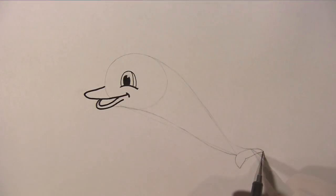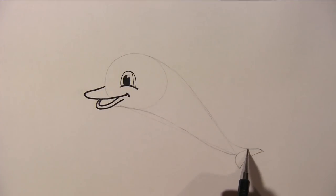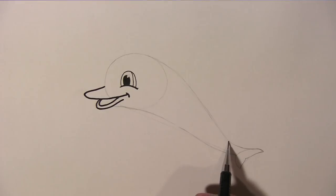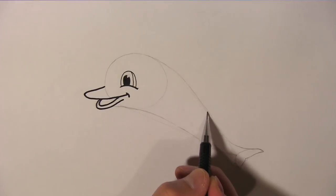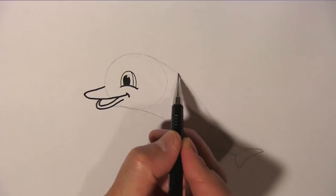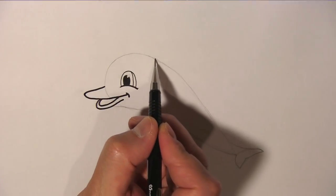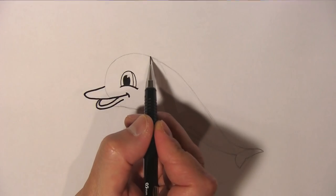And from here, draw a curved line all the way back to the dolphin's beak to complete its body.